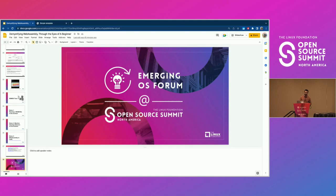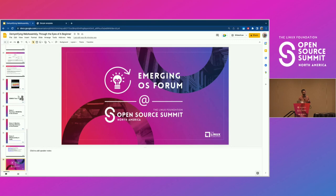Q&A: Is polyglot programming possible with WebAssembly? The way you use WebAssembly is to take a target language and use WebAssembly as your compilation target — normally you'd have one language, say Rust, compiled into WebAssembly bytecode. But if you have multiple services within your framework, you can take multiple languages and compile them into separate WebAssembly bytecodes. So yes, supporting multiple languages is possible.